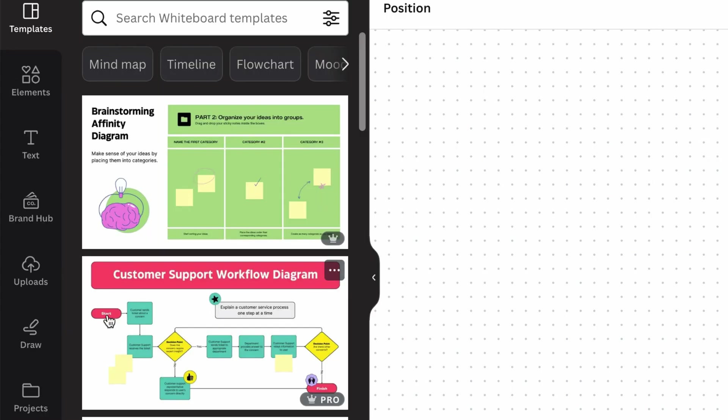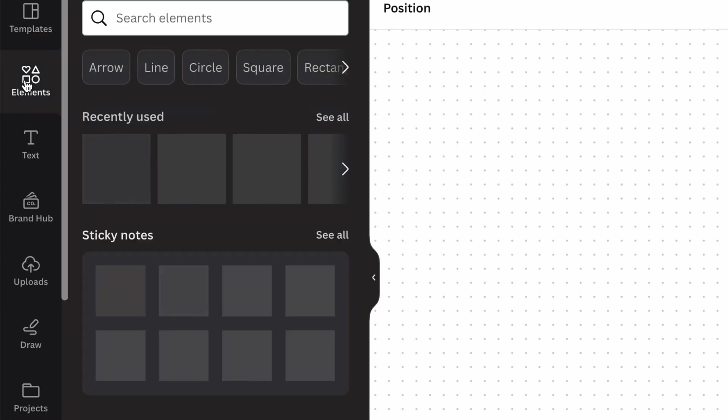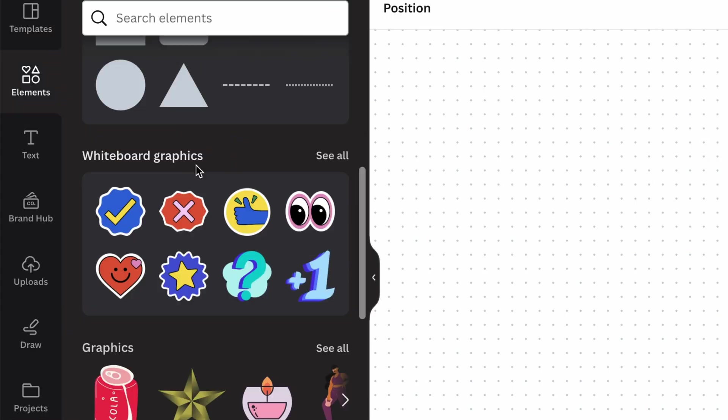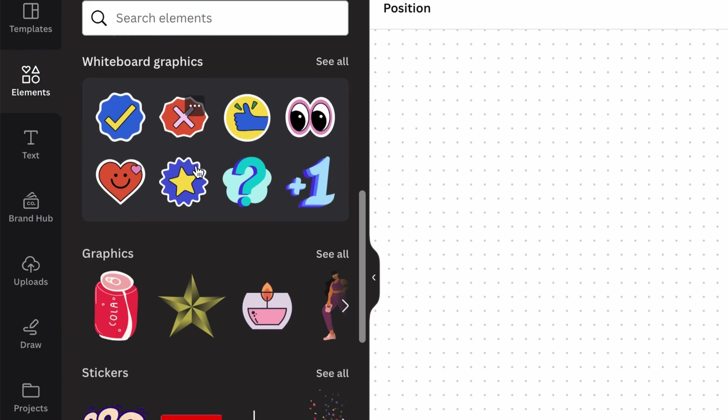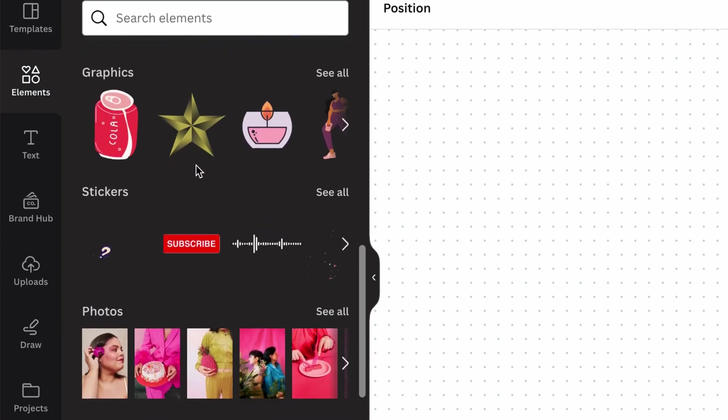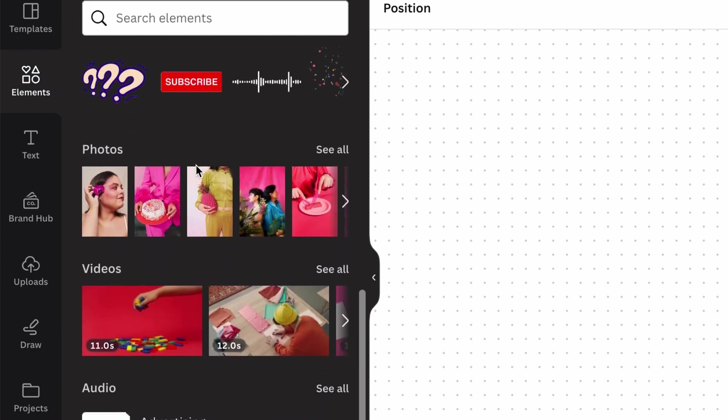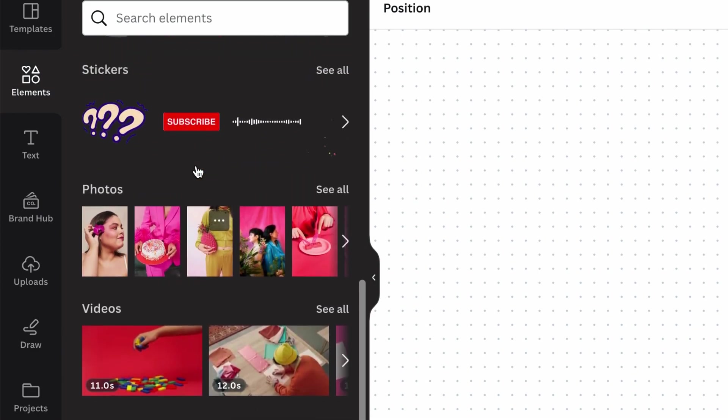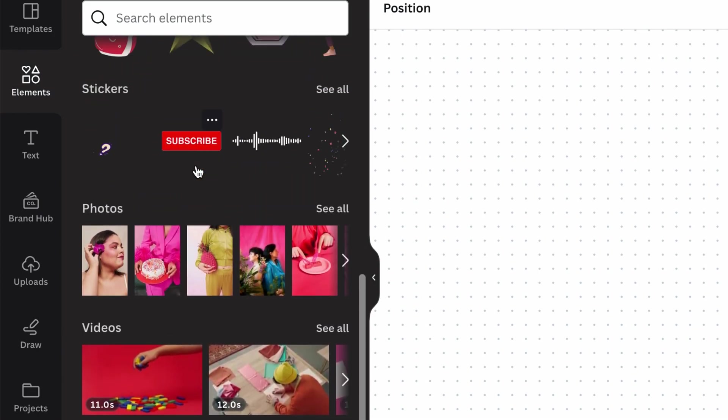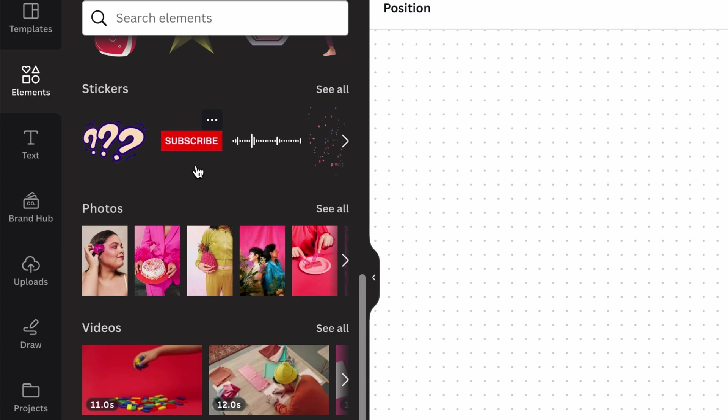And then in Canva on the left side here, under elements, scroll down and you can find graphics, stickers, photos, videos. And you can throw all of these in and start experimenting with a mood board.